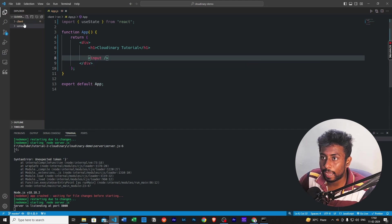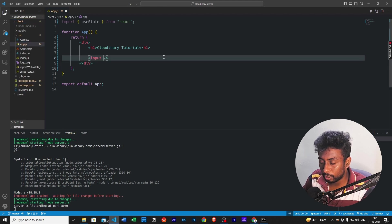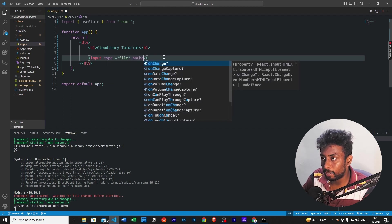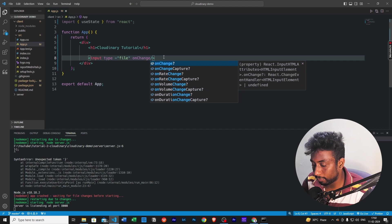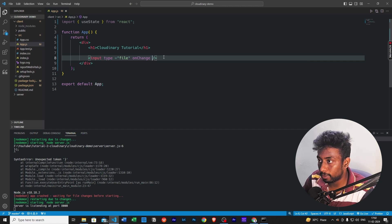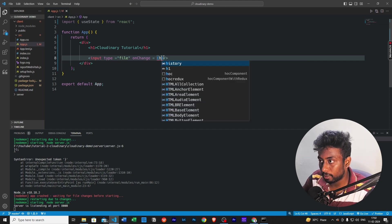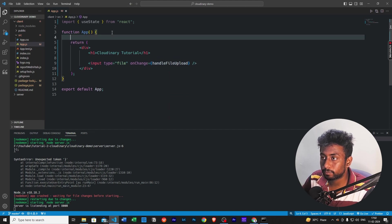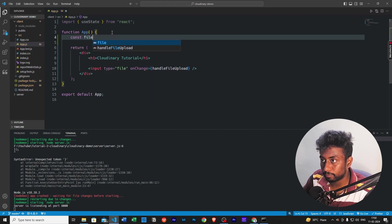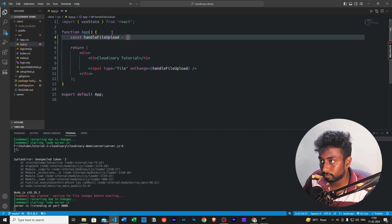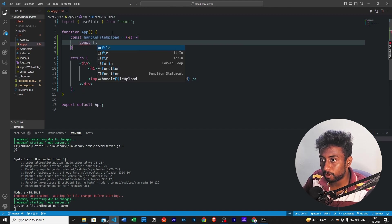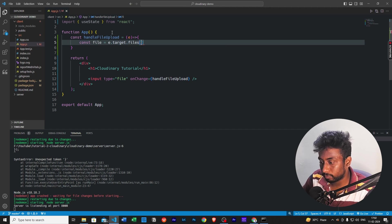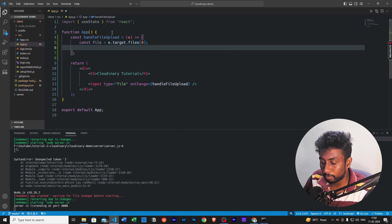This is just the app.js file within the React application and I'm just creating an input tag here. Let's call the type as file and we need a handler. We need to keep track of what file the user uploaded. Handle file upload. Let's create this function here.